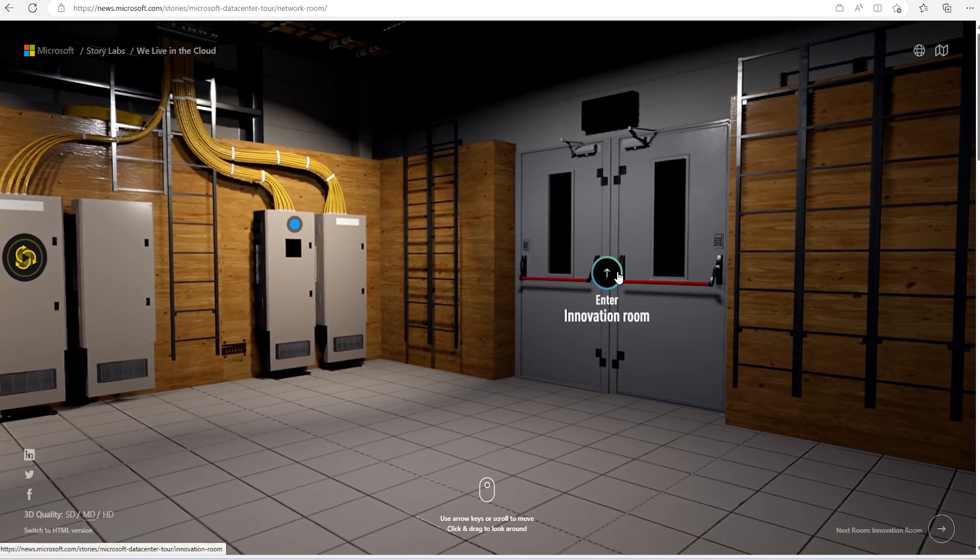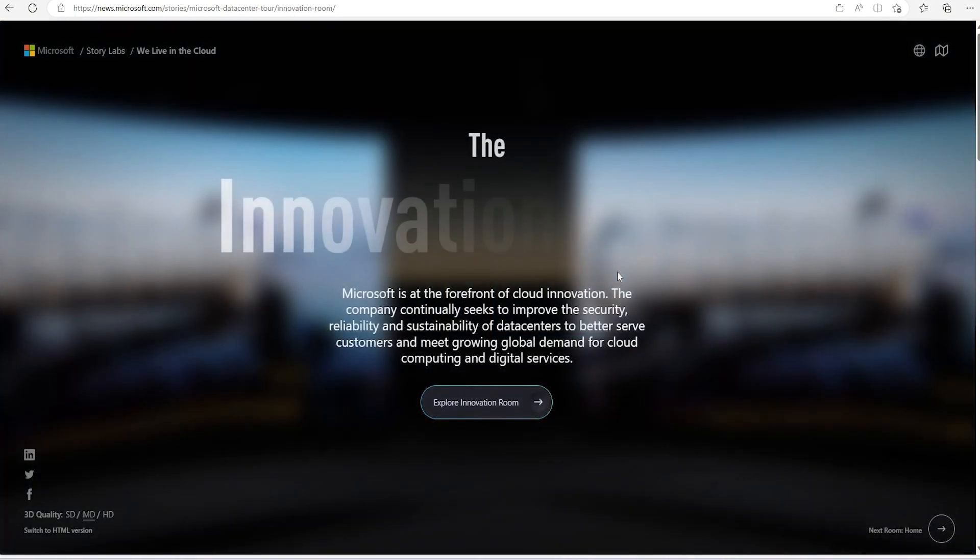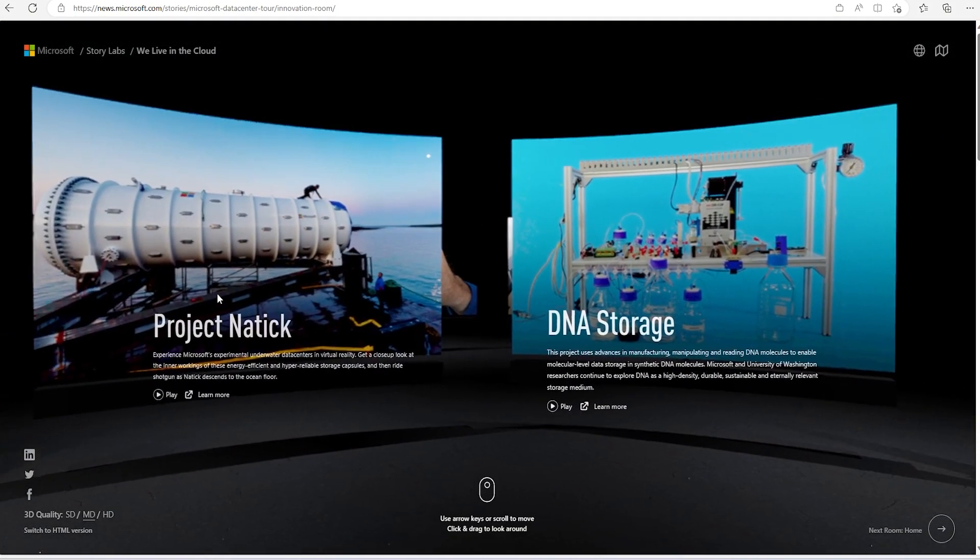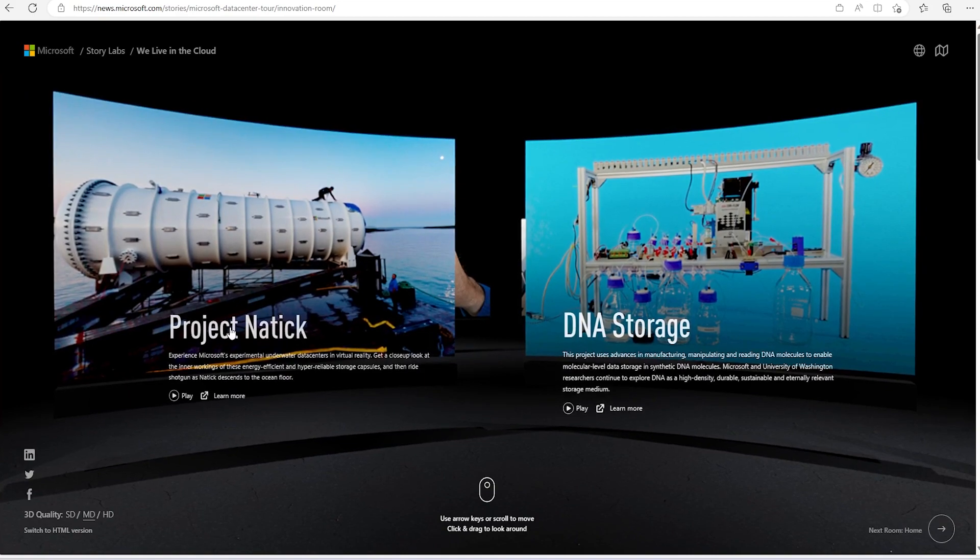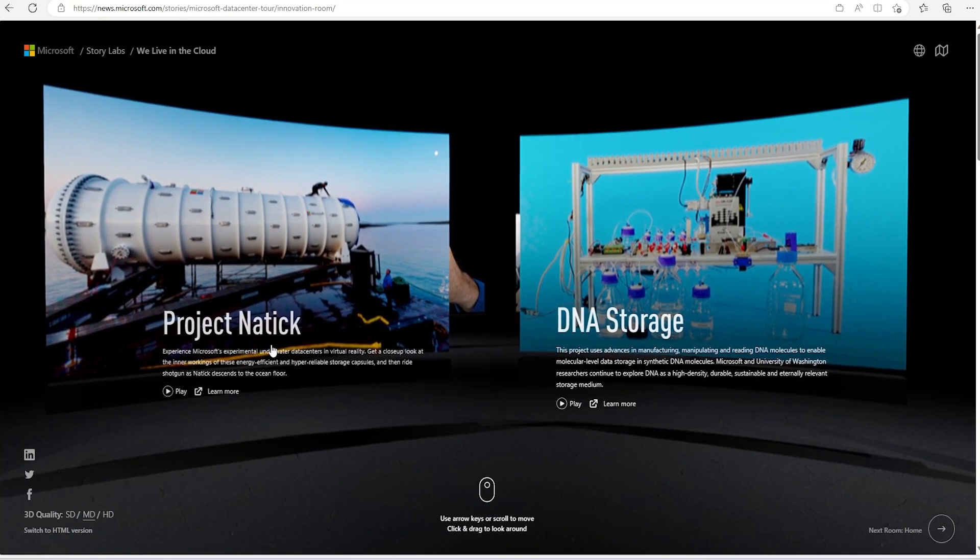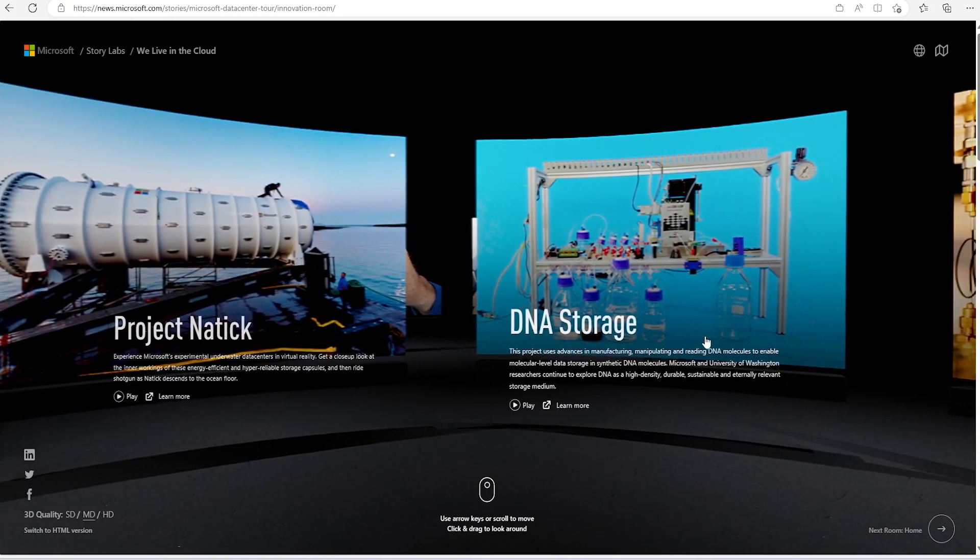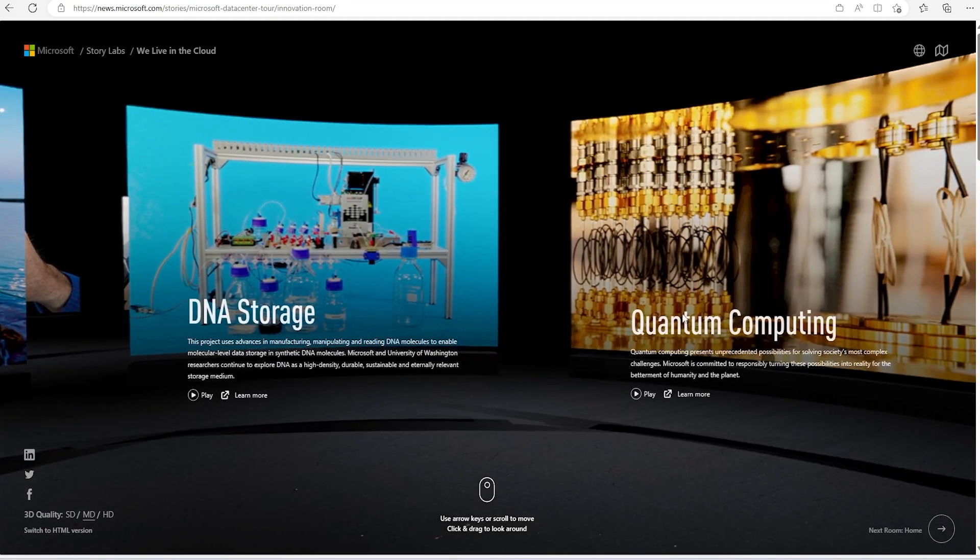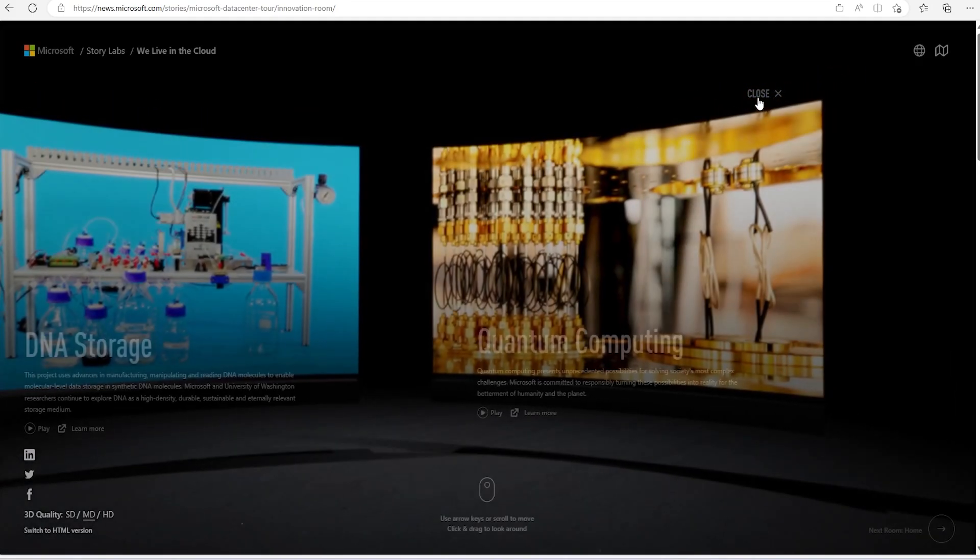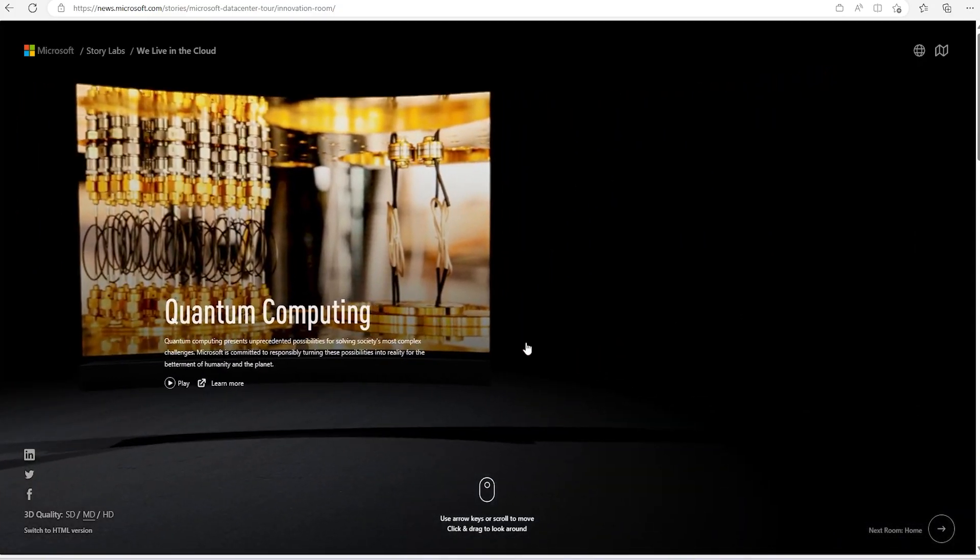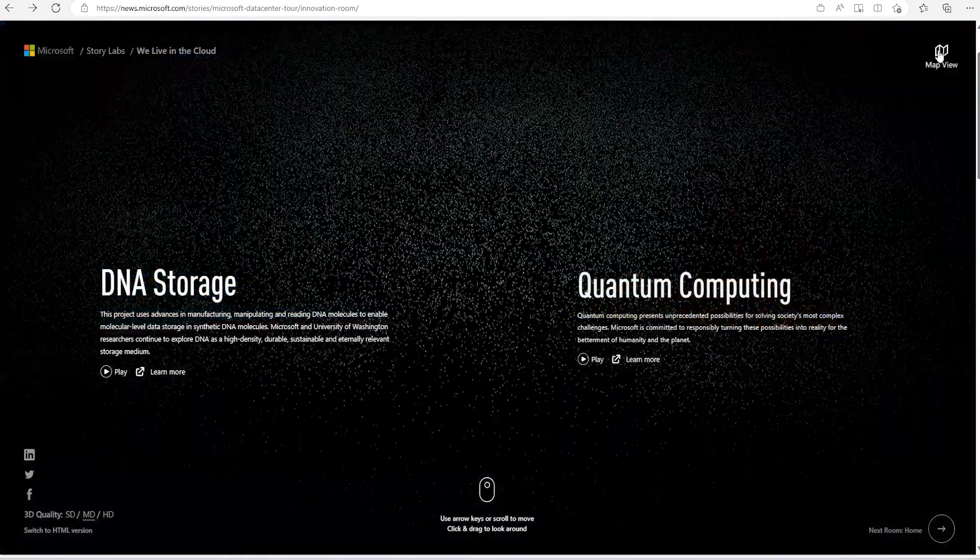Now let's go to innovation room. This is about Project Natick, which is underground, which is underwater data center. This is about DNA storage and other things. There are some projects running with quantum computing. So that also is there.